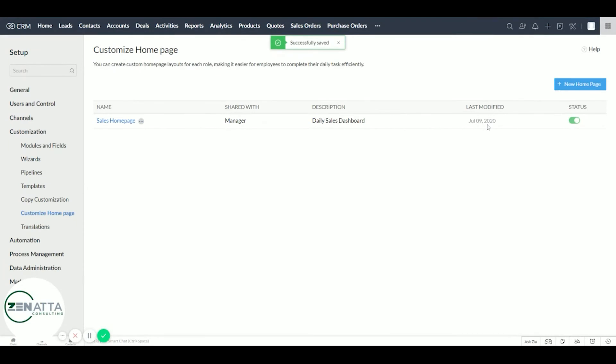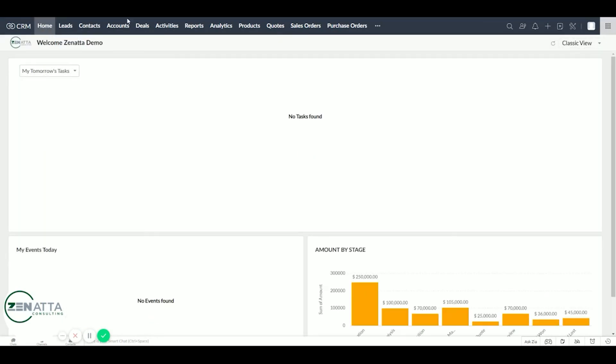And once that is saved, let's go back to our homepage. Now, as you can see, it didn't load up. And if I click on the view, it's not showing up on our homepage.